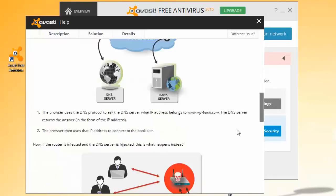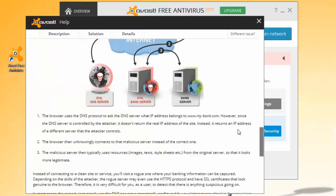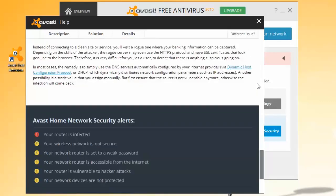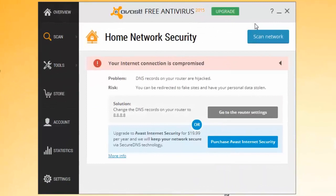For example, if a DNS threat is detected, follow the steps to use Avast Secure DNS or to change your router's DNS server settings.